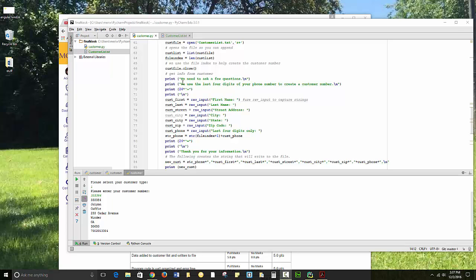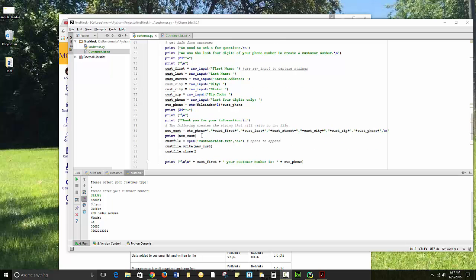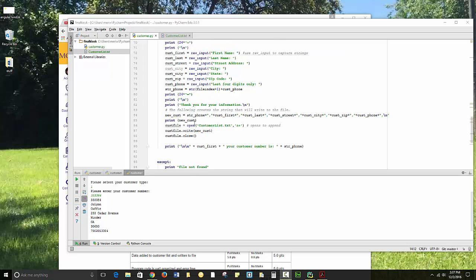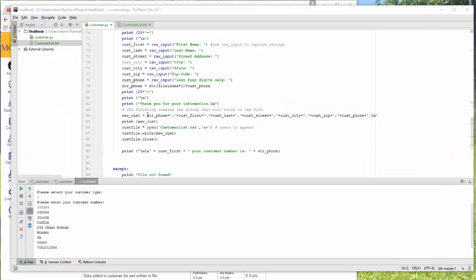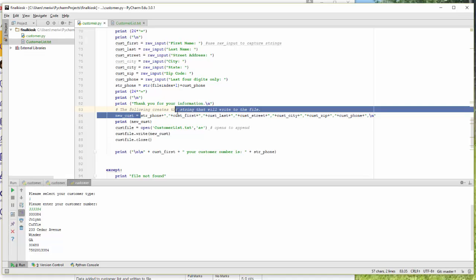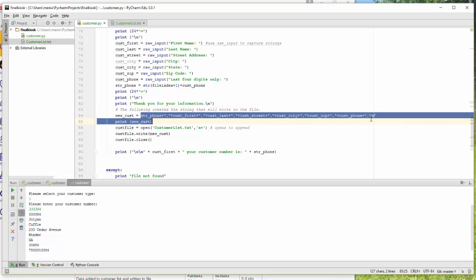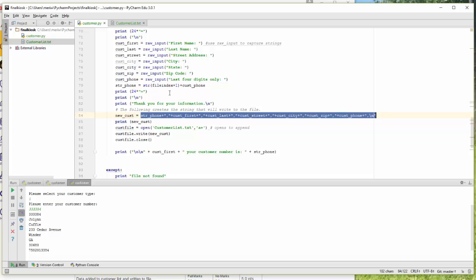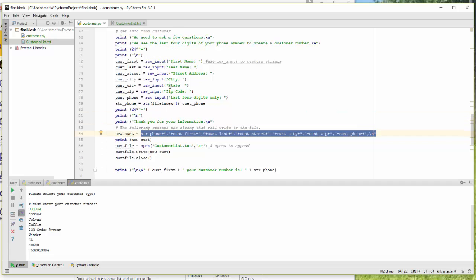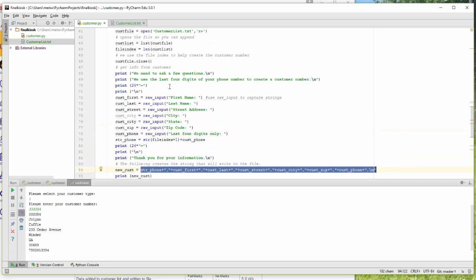I'm going to get information from the customer, getting raw input, printing some blank lines and some thank yous. I create a new customer string, a new customer variable, where I add all of the options together here. Now for the customer number, my variable name for that is str_underscore_phone. It's the file index.